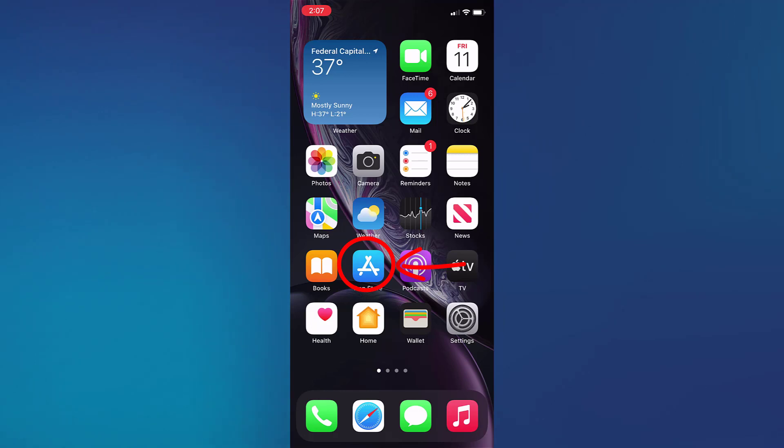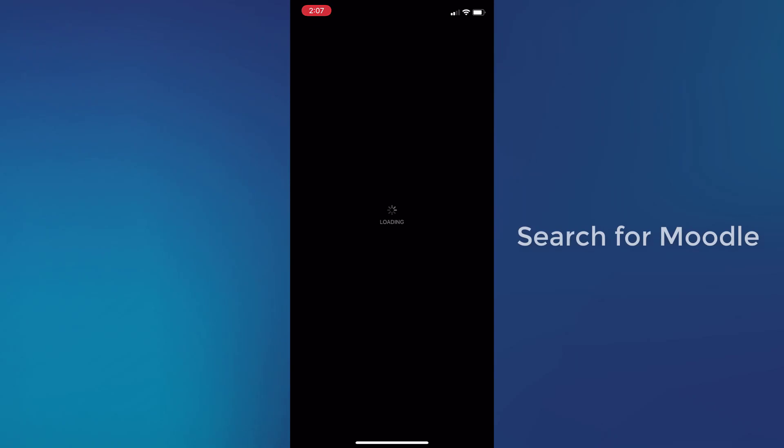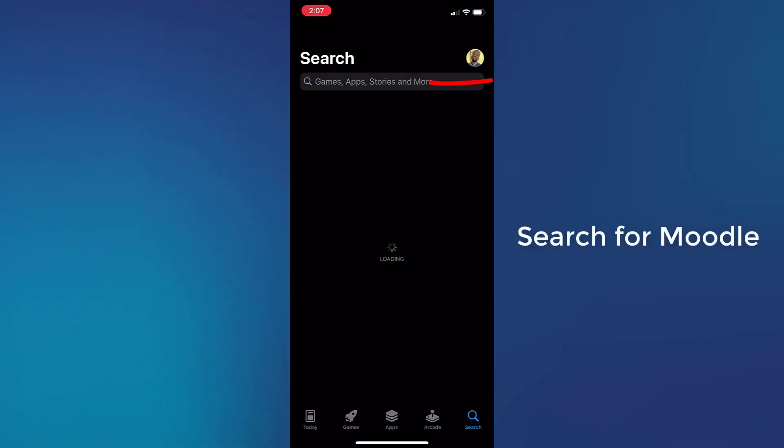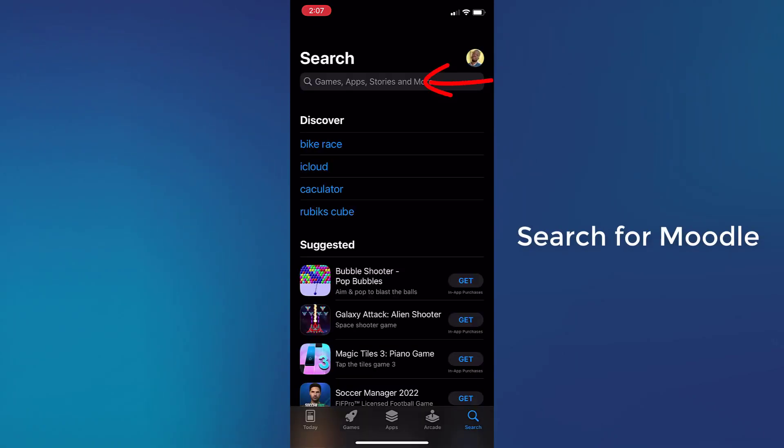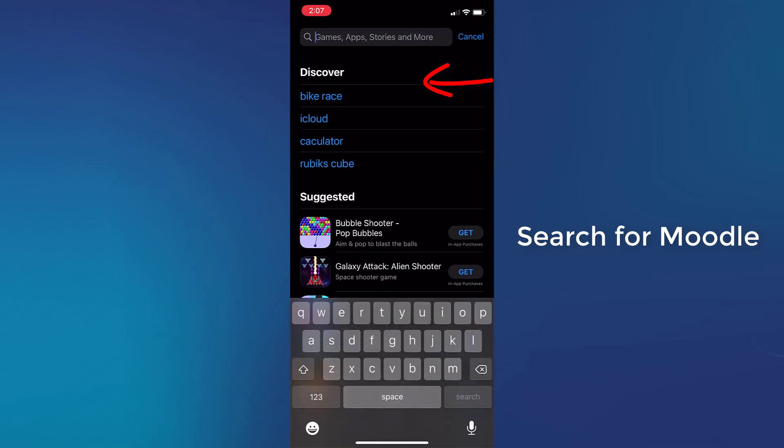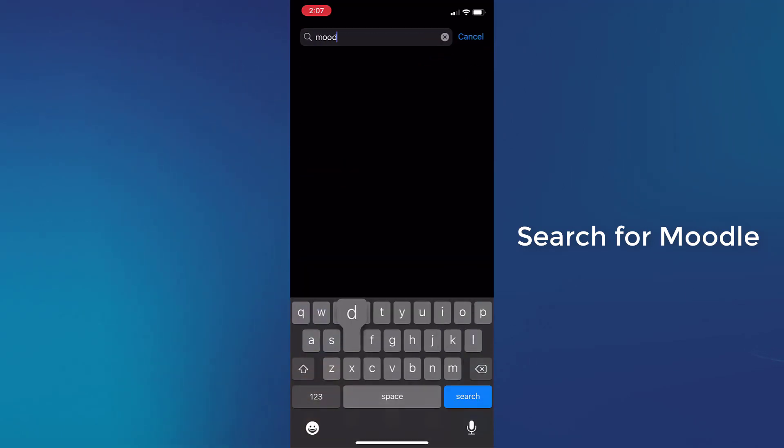The first thing you have to do is launch your app store. Then you'll search for Moodle, M-O-O-D-L-E.